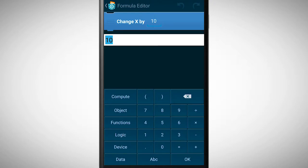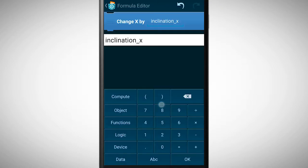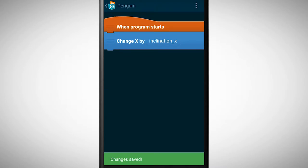Tap on device to see what kind of sensors your smartphone has. Let's pick the inclination sensor in the x direction. Tap on OK to save the changes. Now let's test the program.